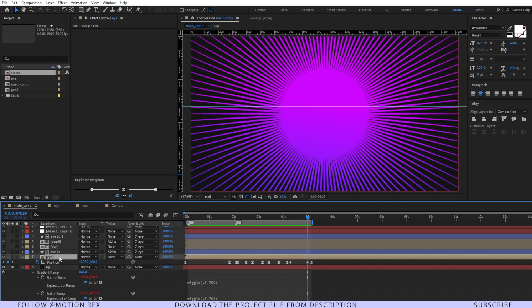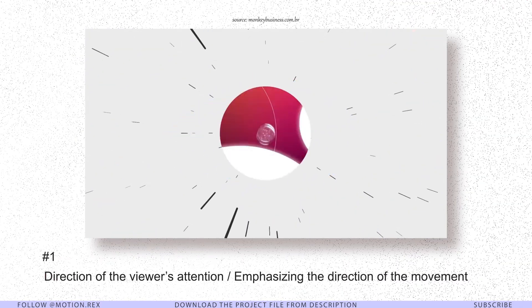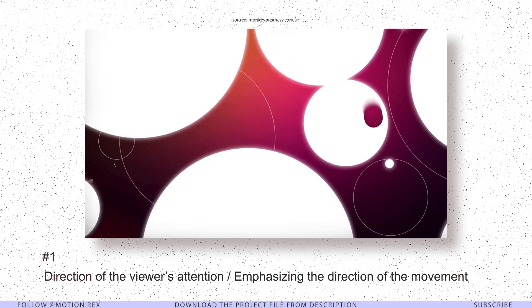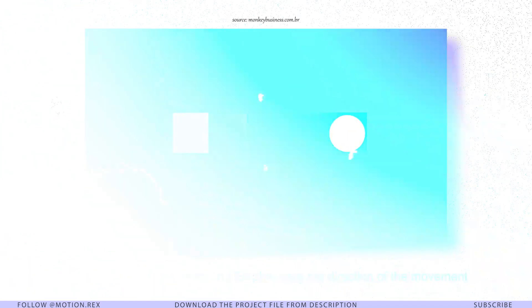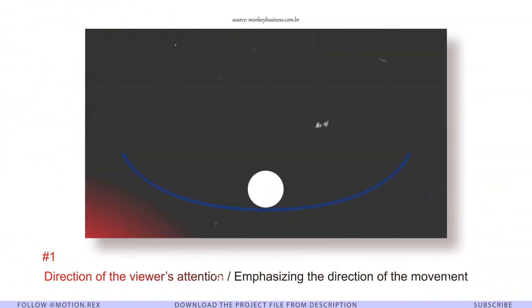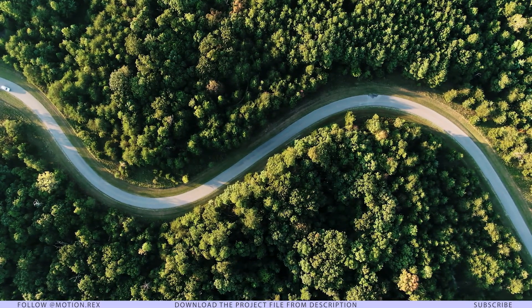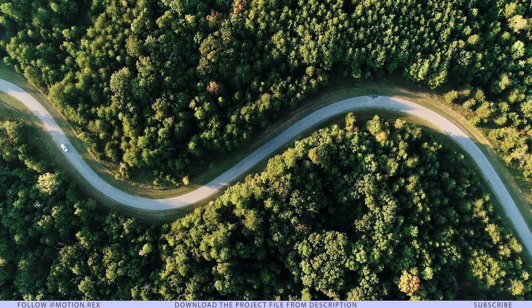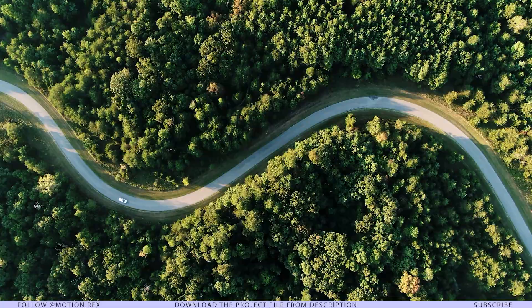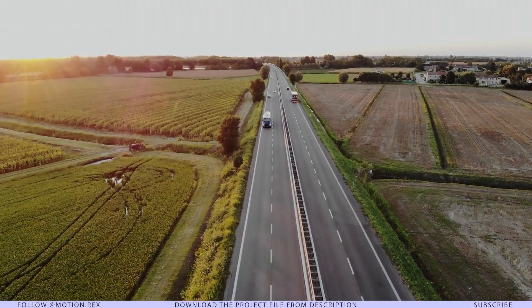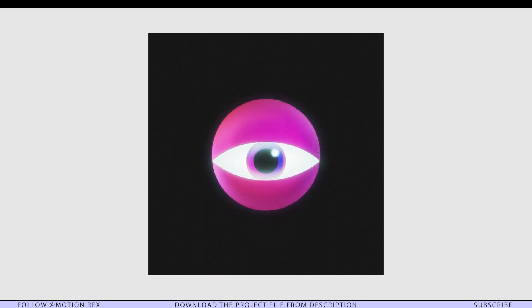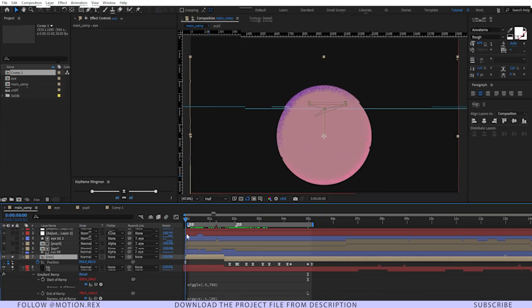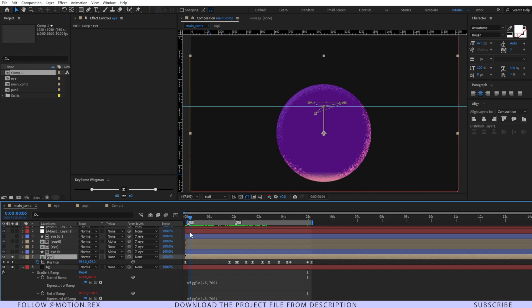I have my eye composition over here. As a professional motion designer, you should always pay attention to the direction of the viewer's attention and always try to emphasize the direction of movement. In real-life photography, photographers try to use leading lines so it draws the viewer's attention to the main subject. Similarly, it works for motion graphics as well.